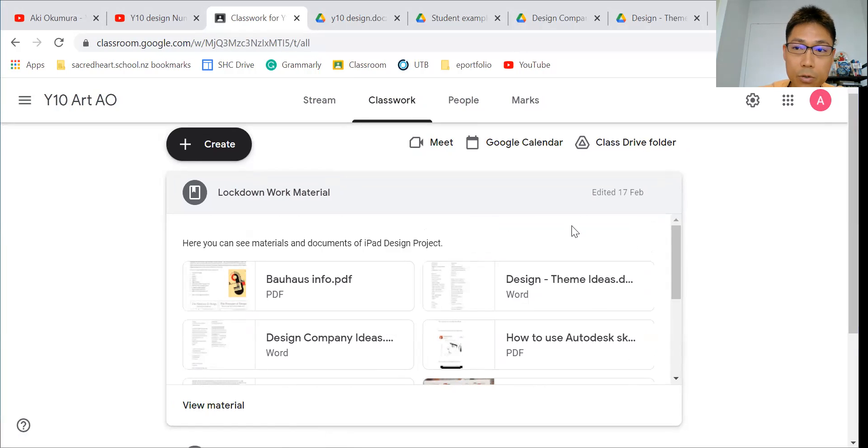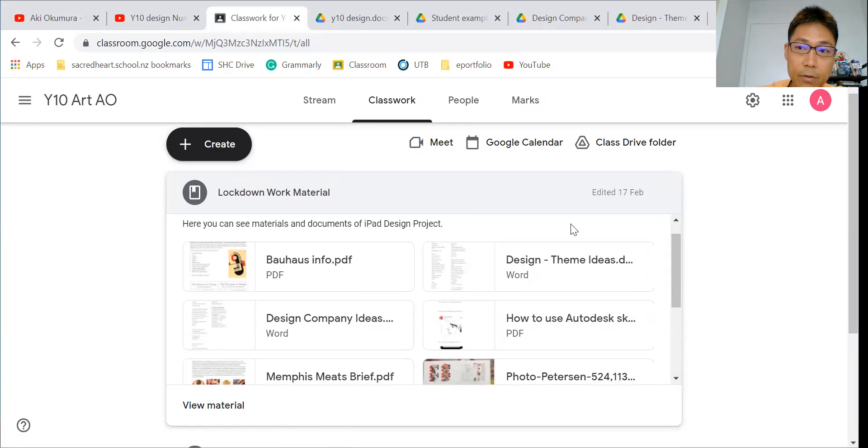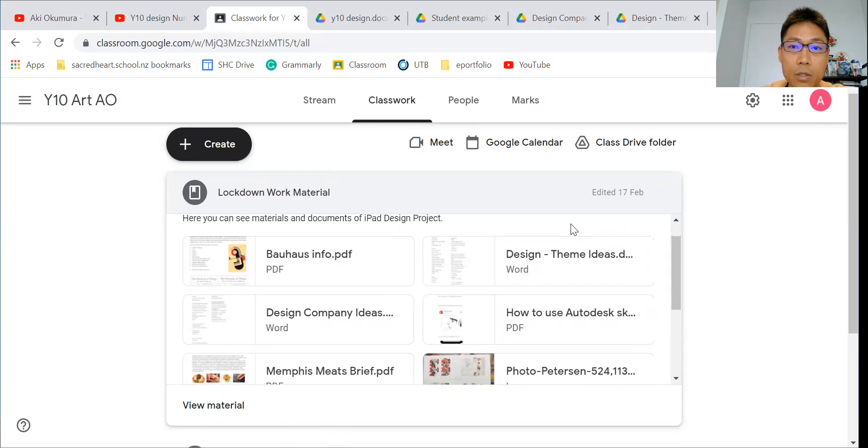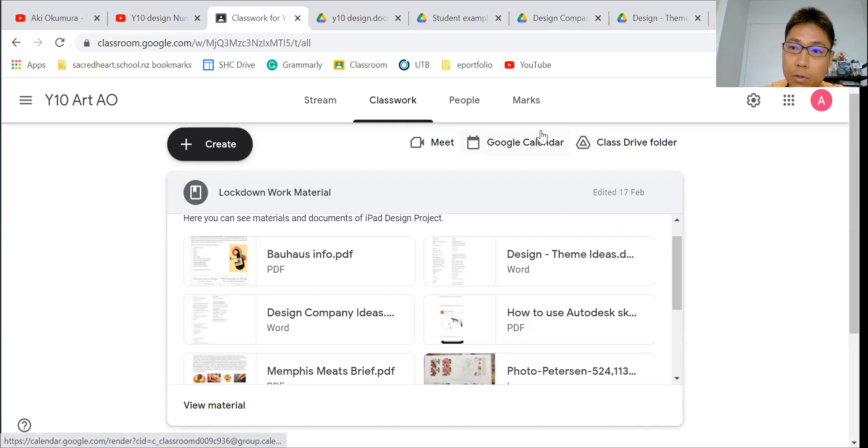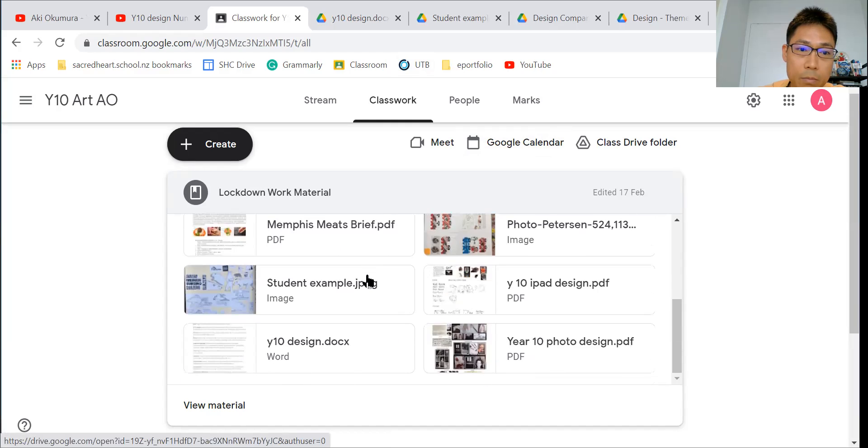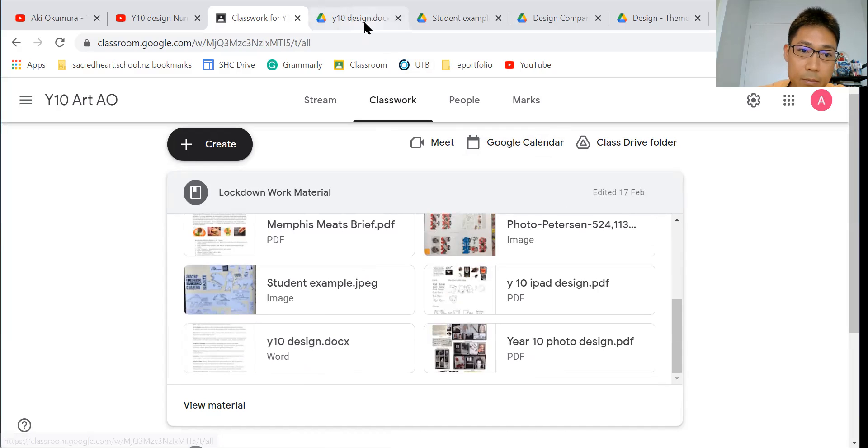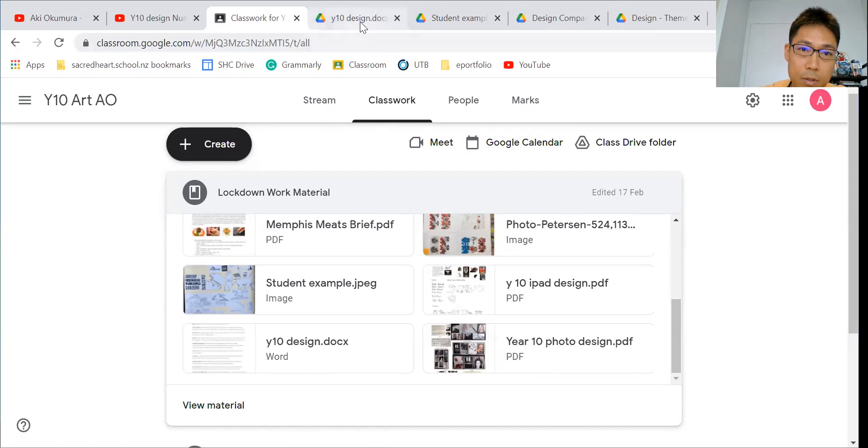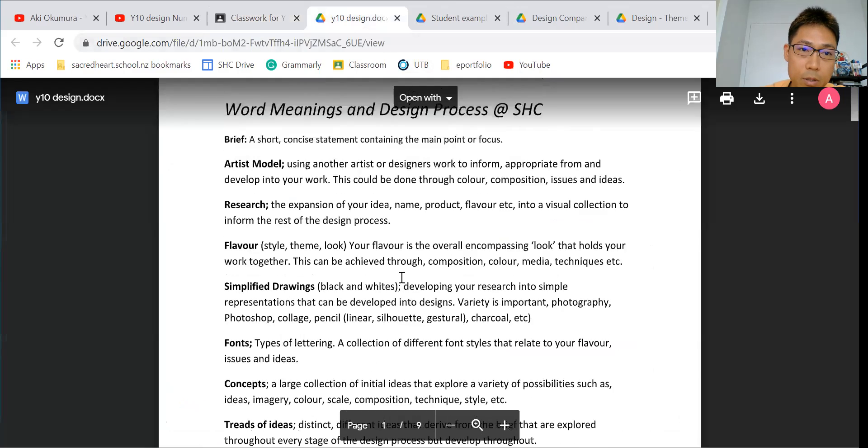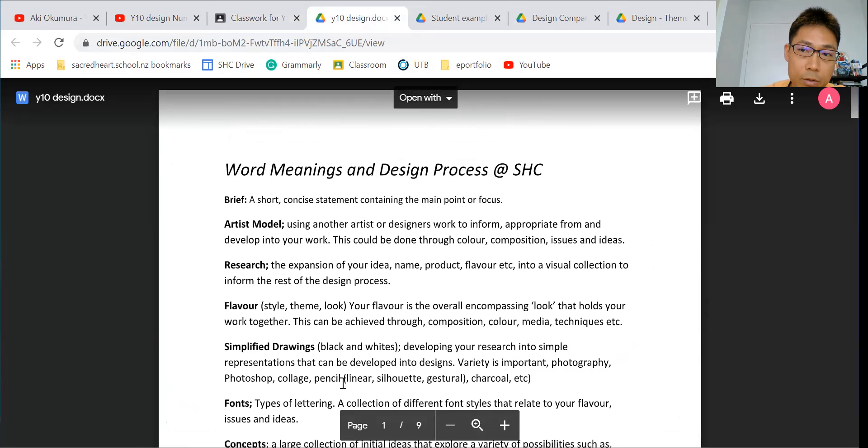You guys already watched the introductory video from Matt Pedersen. I'm going to emphasize it again. First, we can get a big idea of year 10 design, which is this one. Just open the document, and this is what we're going to do.